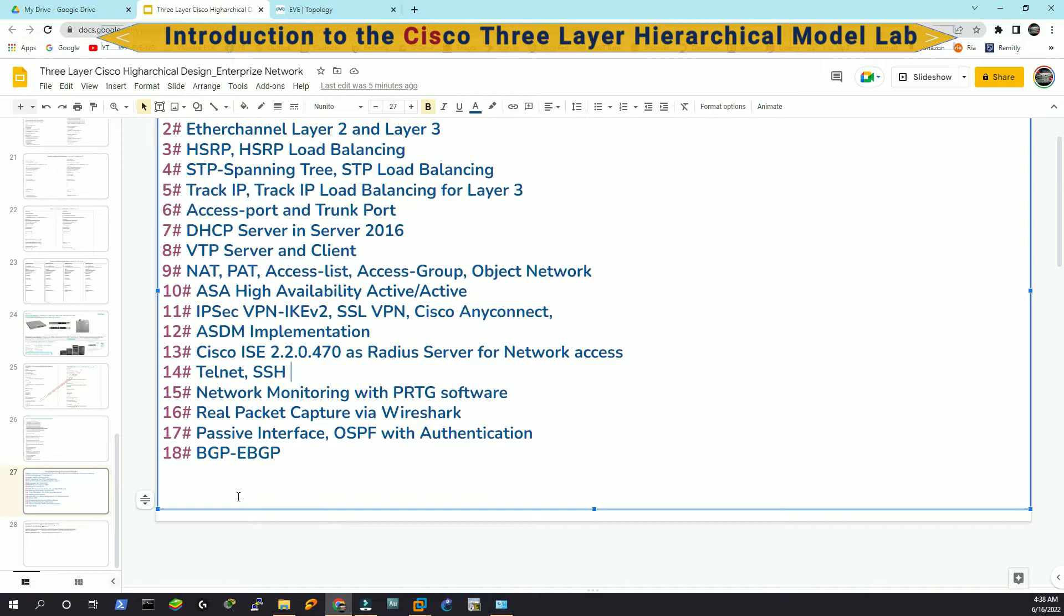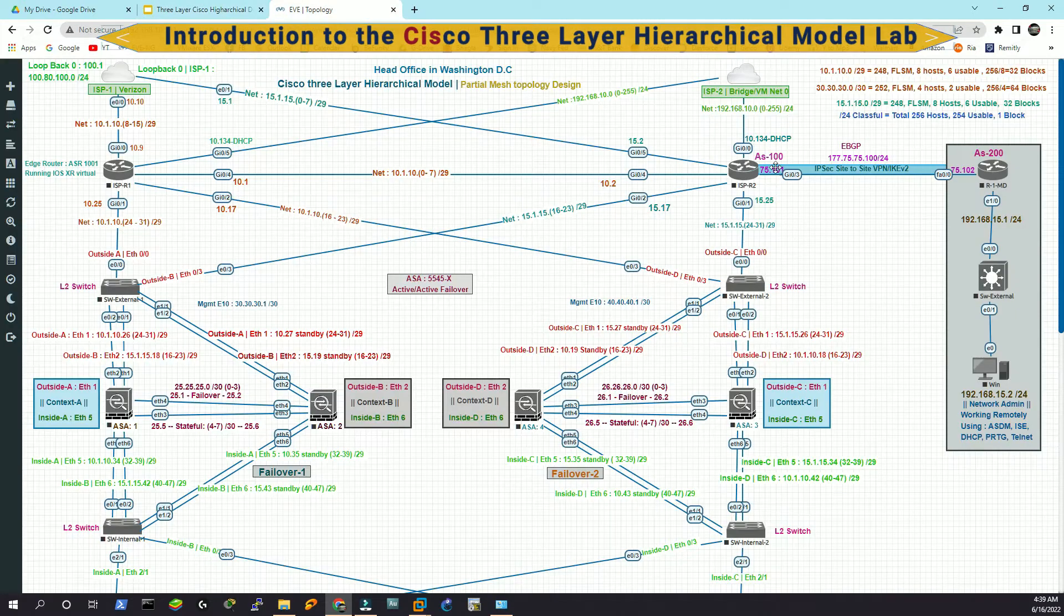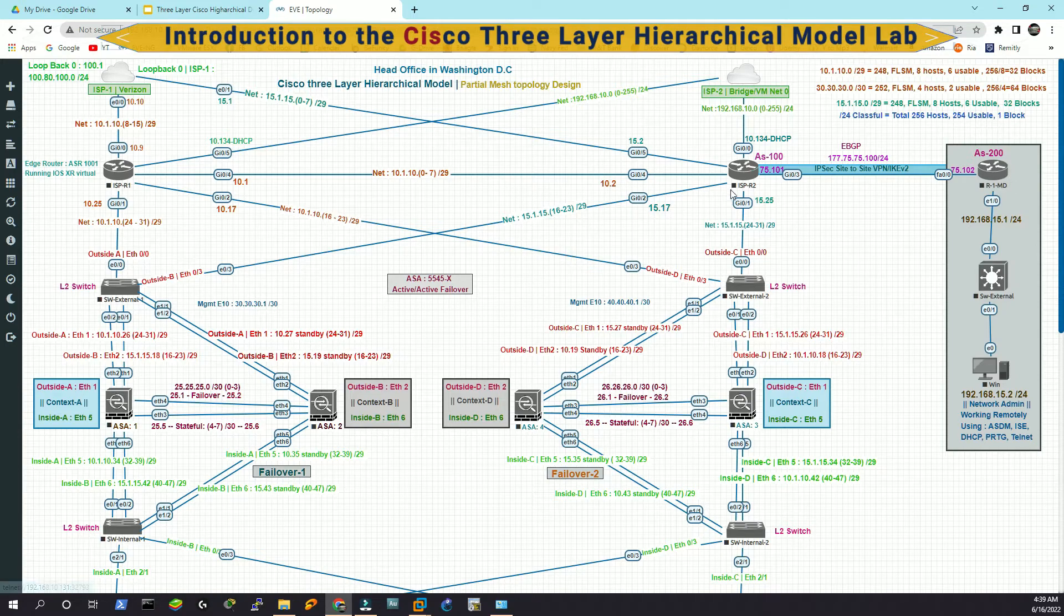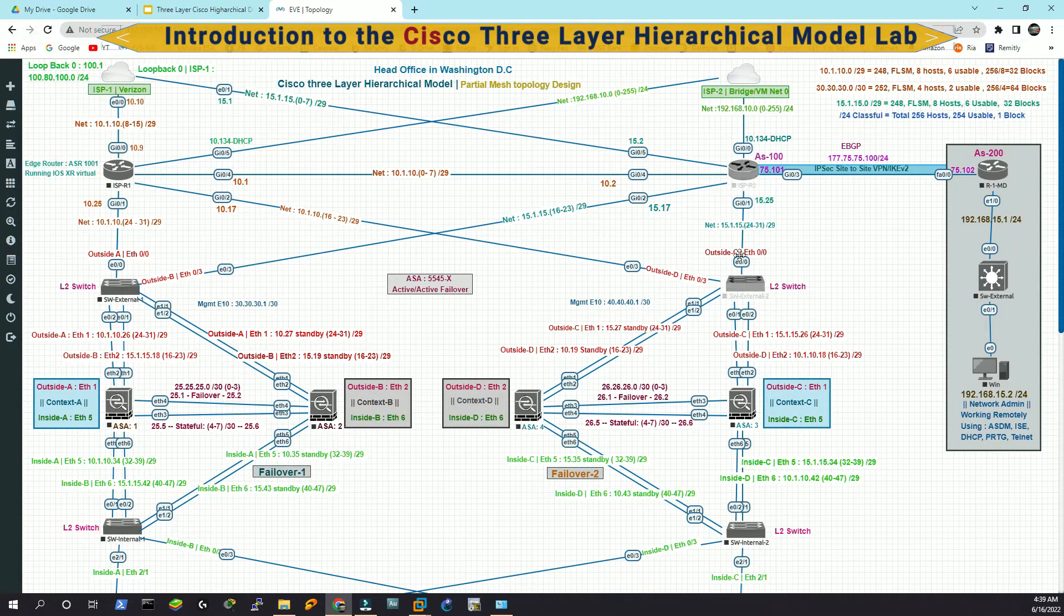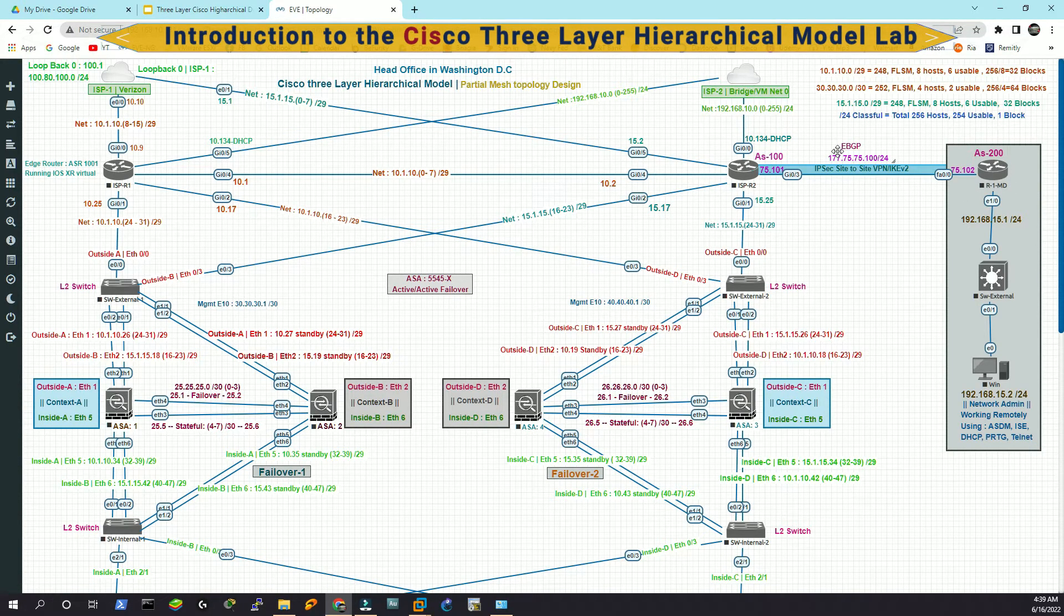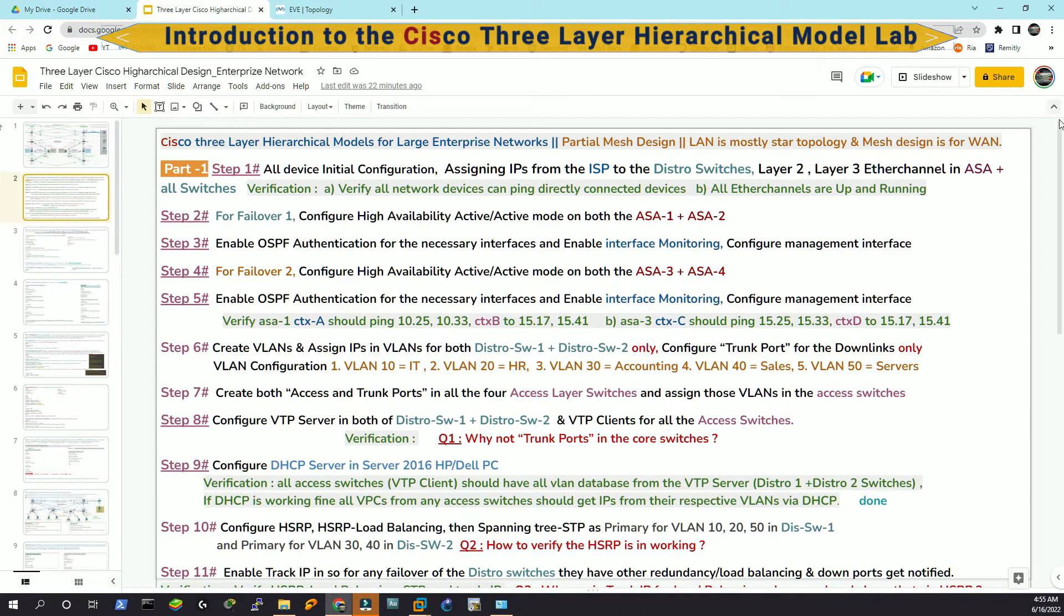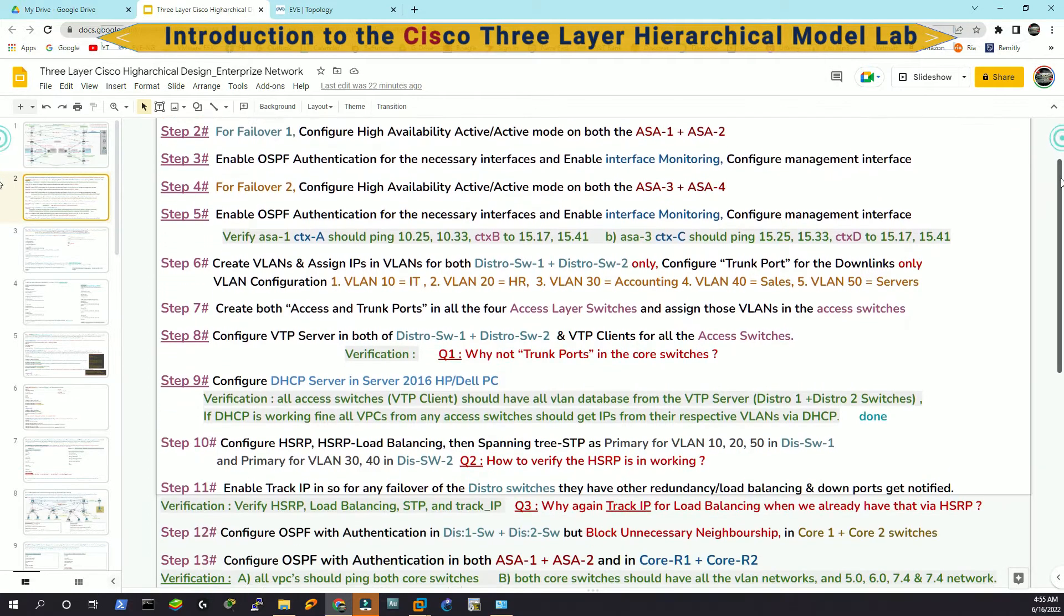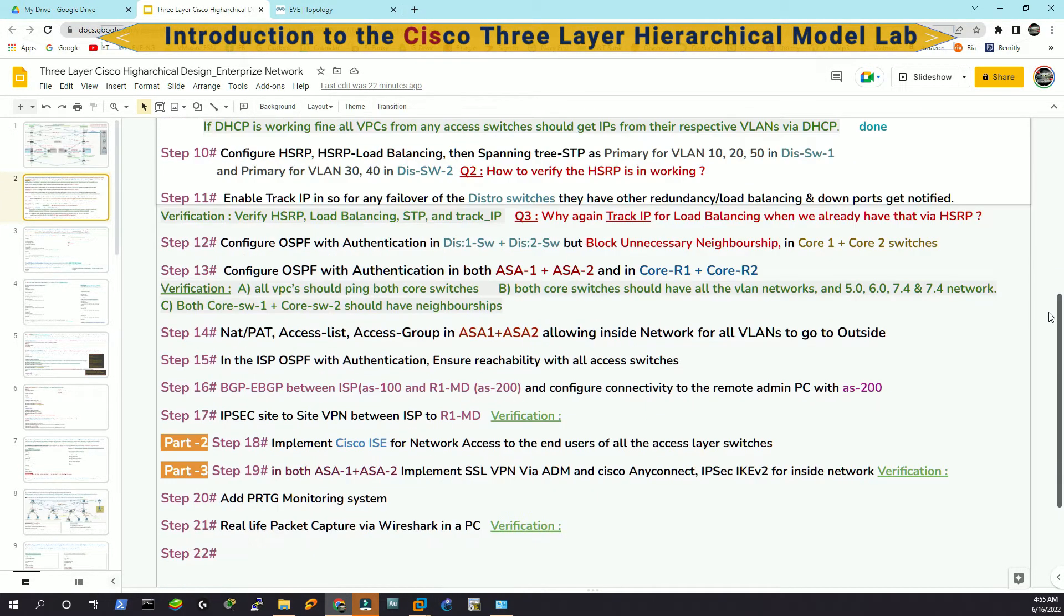We are also going to do the EBGP, Exterior Border Gateway Protocol. If you see here, AS100 and AS200. These two remote routers are going to have connection through the EBGP. And then we are going to solve this topology via steps.